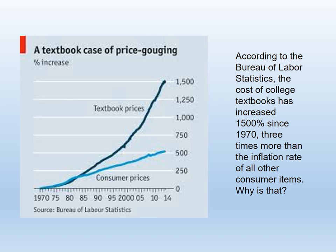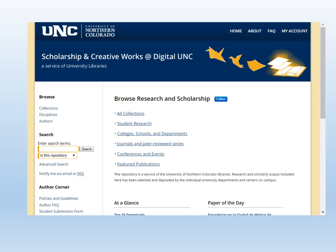In recent decades, interest in OER has expanded beyond the government, especially in higher education. One of the forces driving this movement is the increasing price of textbooks from commercial vendors. Since 1970, the average cost of college textbooks has increased 1,500%, three times the rate of inflation for all other consumer goods and services. But with the development of the Internet, it's become possible for anyone with a computer and internet-discoverable storage space to be author, publisher, and cataloger for one's own research. Academic authors don't have to depend on the for-profit systems of peer review and distribution. Many academic institutions are developing digital repositories like our own Digital UNC, maintained by the University Archives.